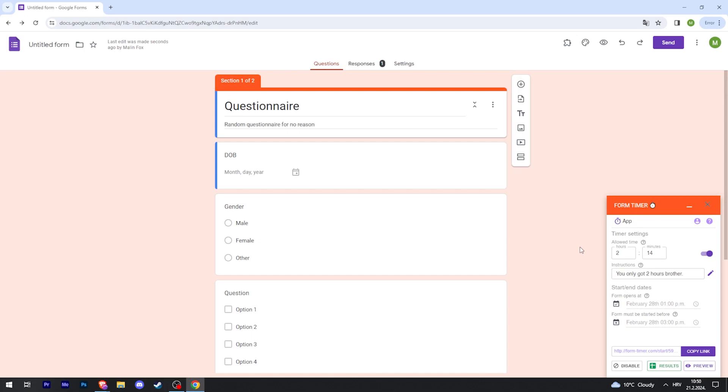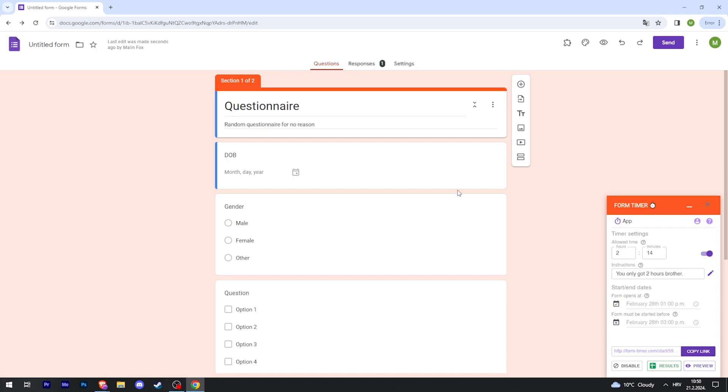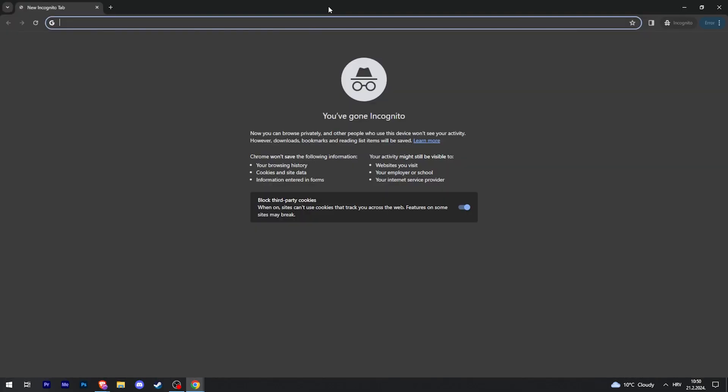The main takeaway from this is when you're done and if you want to share your form with the timer, you have to use this link right here. Just click copy link and then if I open up a new page and paste that link.